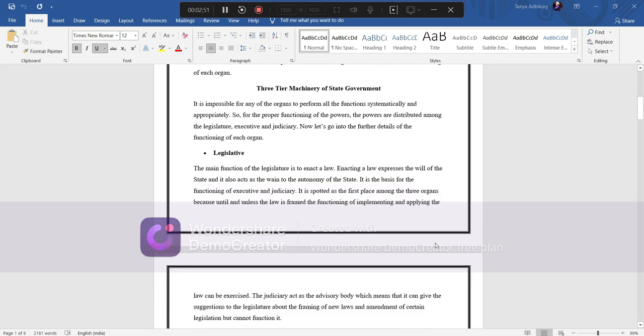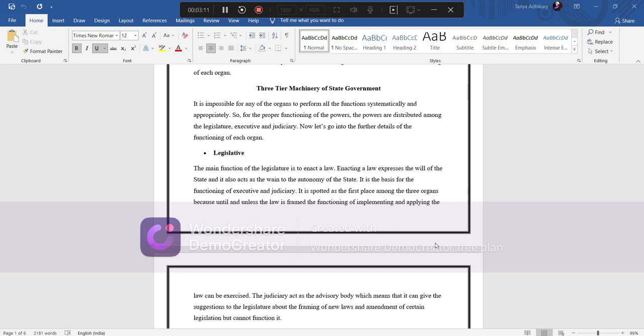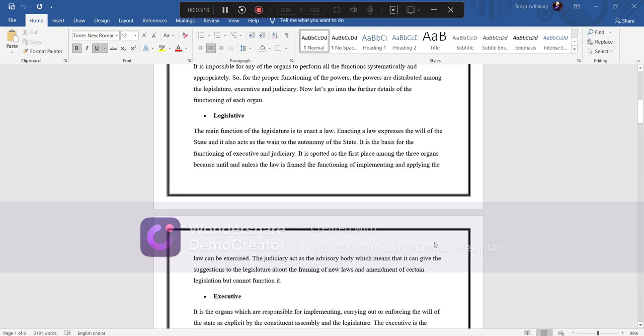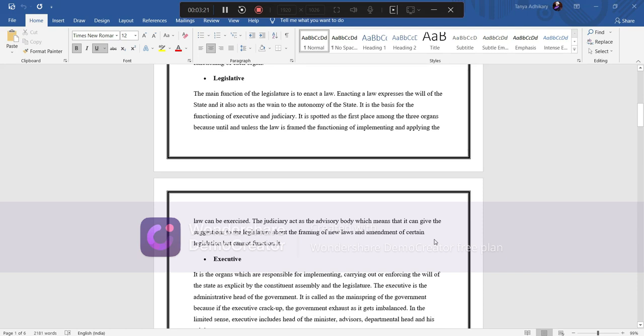Legislative: The main function of legislature is to enact a law. Enacting a law expresses the will of the state and it also acts as the vein to the autonomy of the state. It is the basis for the functioning of executive and judiciary. It is spotted as the first place among the three organs because until and unless law is framed, the functioning or implementing and applying the law cannot be exercised. The judiciary acts as the advisory body which means that it can give suggestions to the legislature.